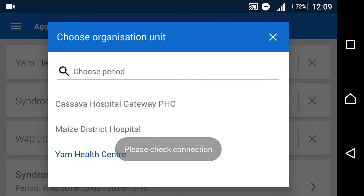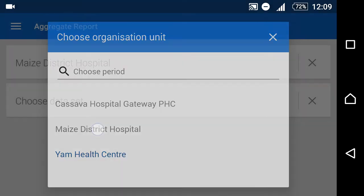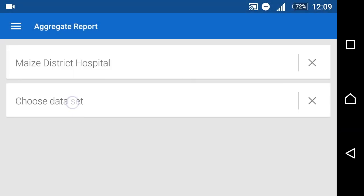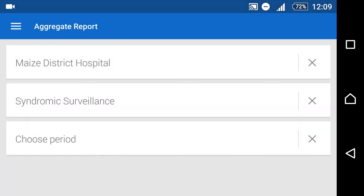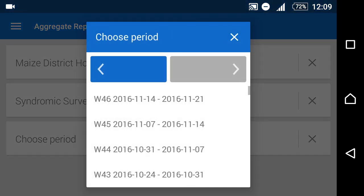We can still select our organization units, our datasets, and our period.